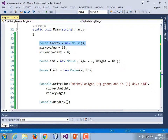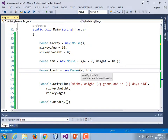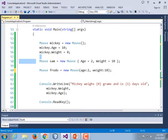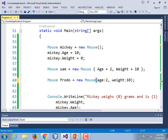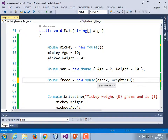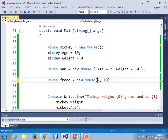All of our constructors work. Every time you use the new operator followed by a class, a constructor is being invoked — whether you wrote that constructor or whether it was automatically provided by the compiler. Just like our other methods, these could use named arguments. So I could do age colon 2, weight colon 10. That adds some clarity and makes this look a lot like the object initializer syntax — except with parentheses instead of curly braces.